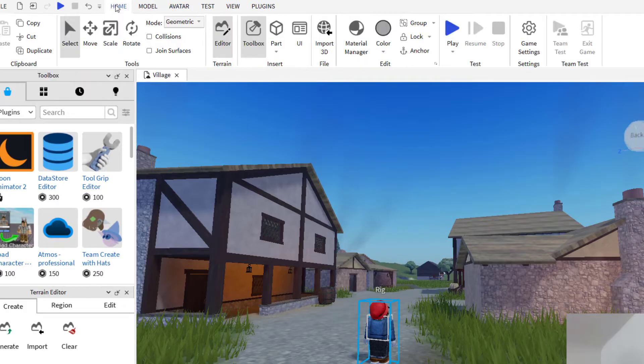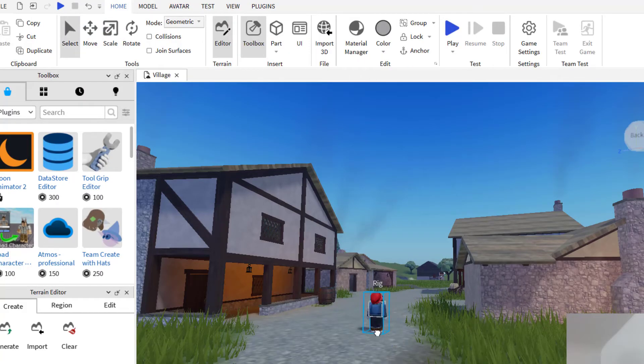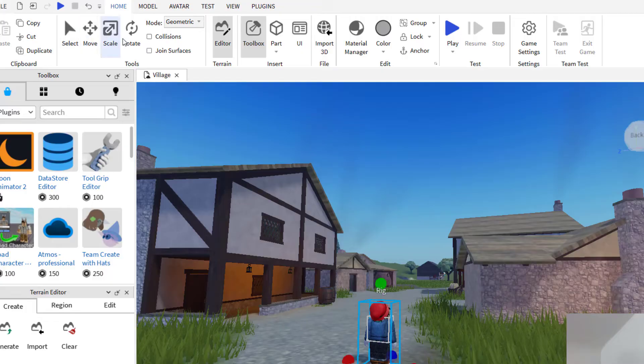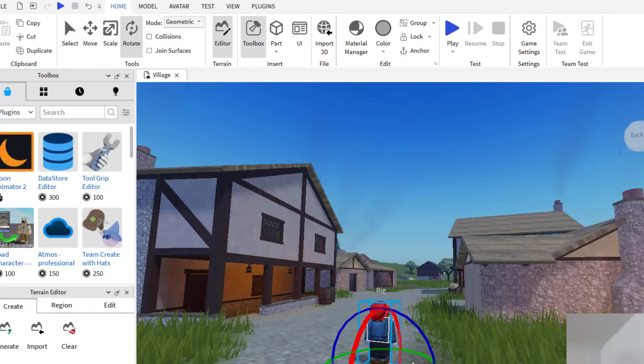you can go up to home and then select the avatar, the rig, and you can click on move or scale or rotate.